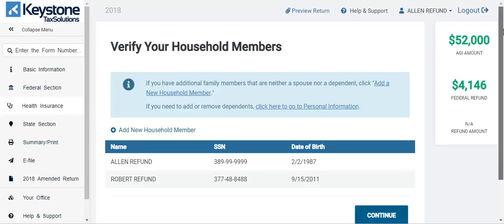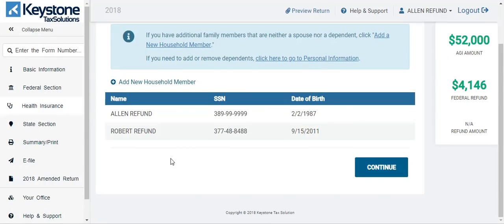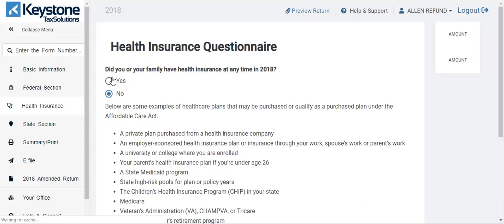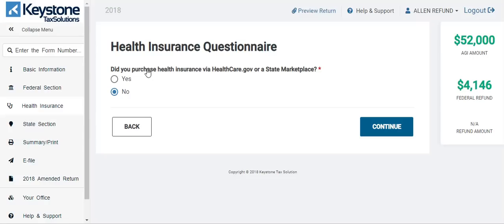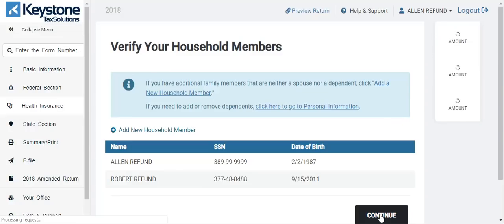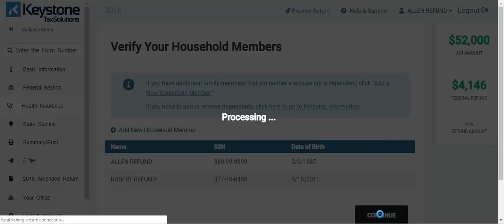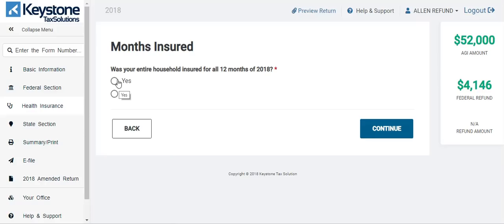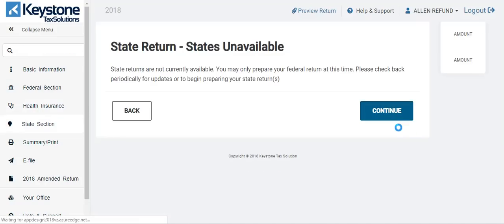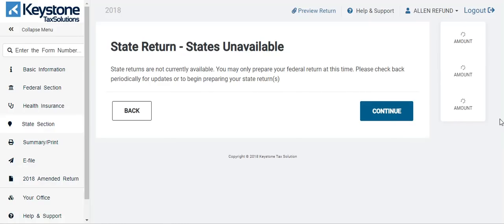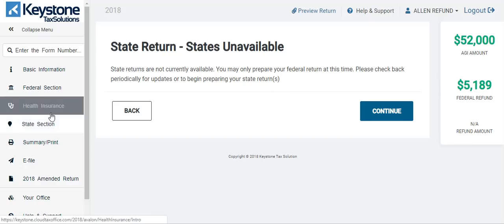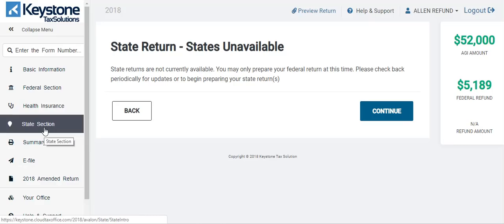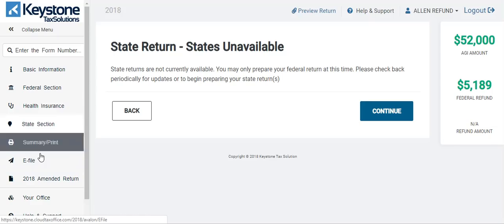We'll hit yes here — did have health insurance, hit continue. No, we did not get insurance from the marketplace — hit no, hit continue. Was your entire household insured all 12 months? We hit yes. So remember that $41.46 should go back up to $5,189. States are still unavailable because the IRS is shut down right now. Once we get the finalized documents for the states, it will be right here. The state section is right on the health insurance section, so if you ever need to skip something and go to the state section, just go to it. Everything is on this form tree.